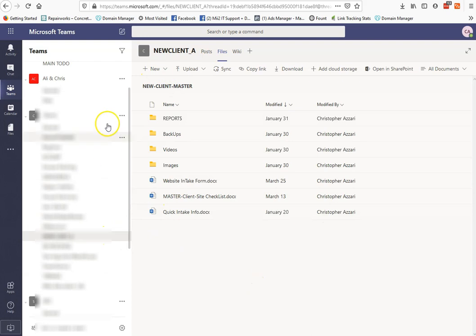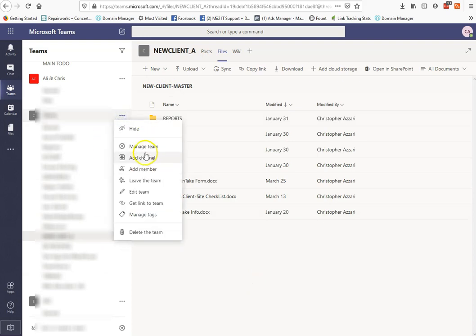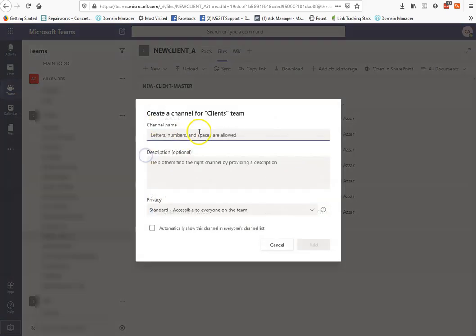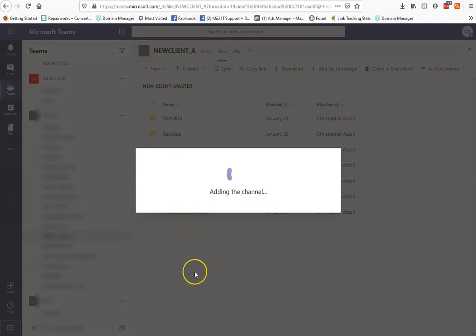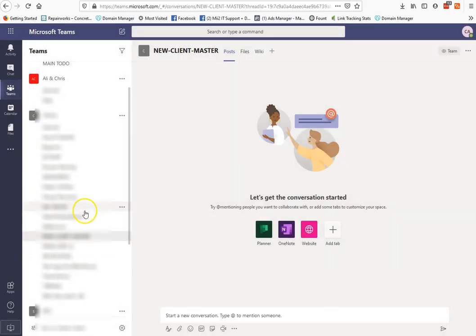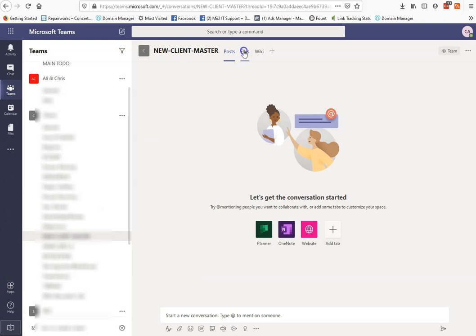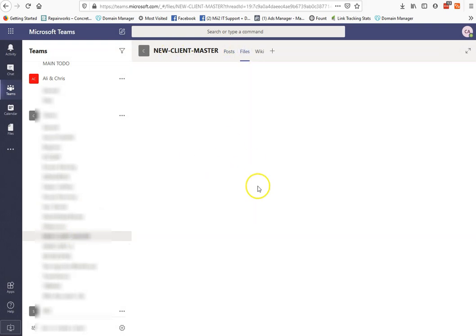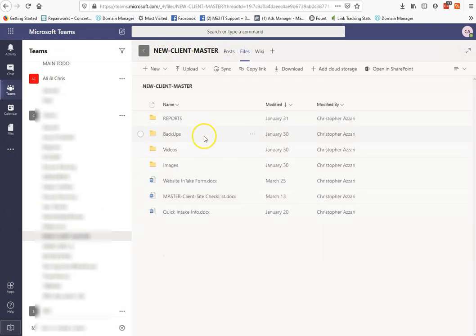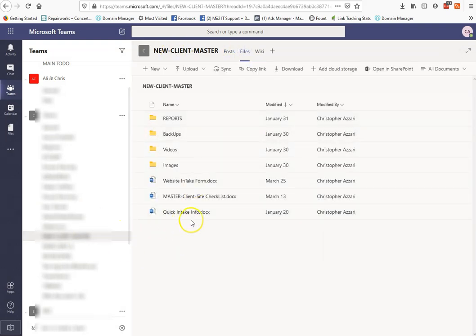And then if I want to do it again, I'd just come in here, and I would just go add a channel, and then I would click on new client master, hit add, and the same thing. You're going to come in here, and then your files are going to be there, and then boom, you can rename it again.